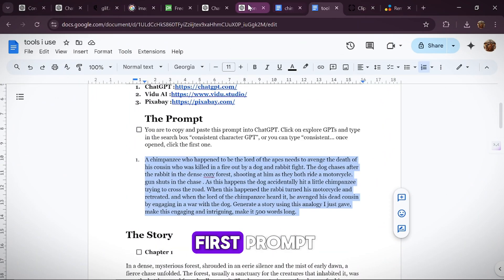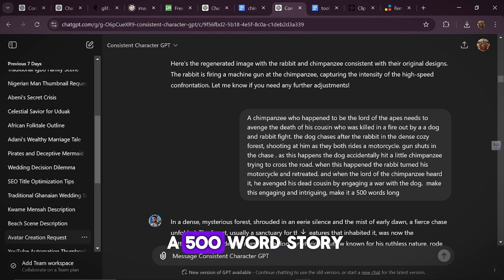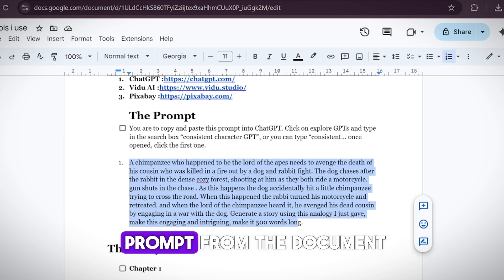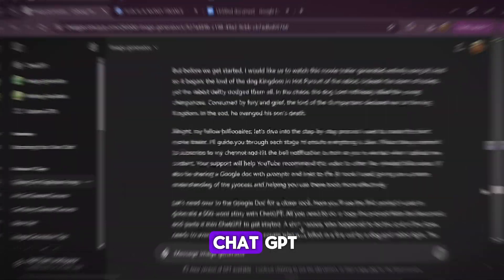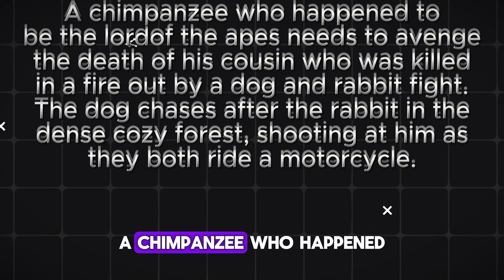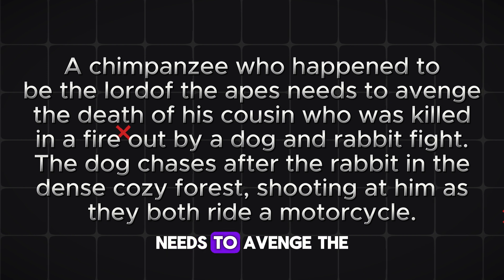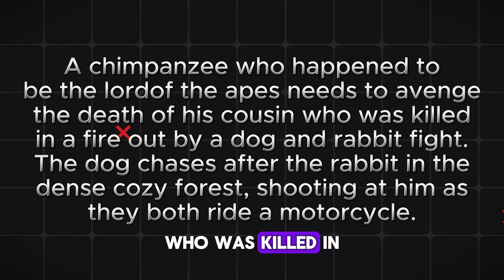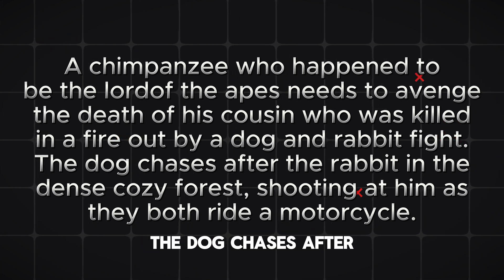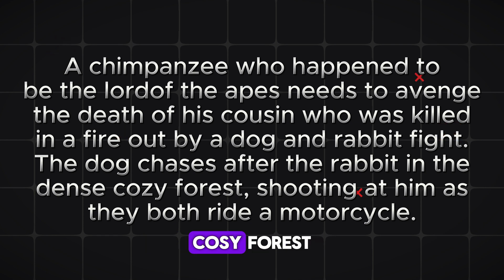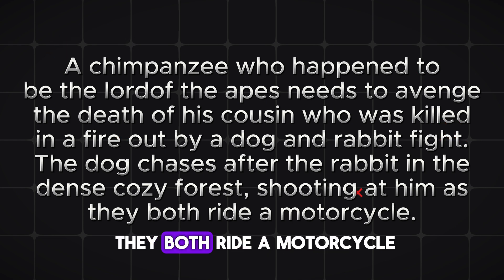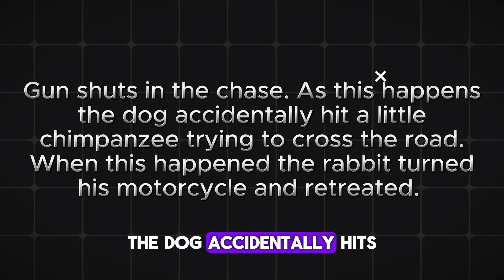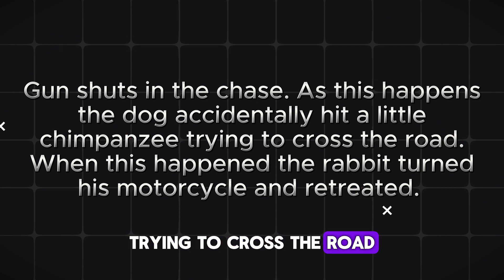Here, you'll see the first prompt I used to generate a 500-word story with ChatGPT. All you need to do is copy the prompt from the document and paste it into ChatGPT to get started. A chimpanzee, who happened to be the lord of the apes, needs to avenge the death of his cousin, who was killed in a fire out by a dog and rabbit fight. The dog chases after the rabbit in the dense, cozy forest, shooting at him as they both ride a motorcycle, gunshots in the chase. As this happens, the dog accidentally hits a little chimpanzee trying to cross the road.